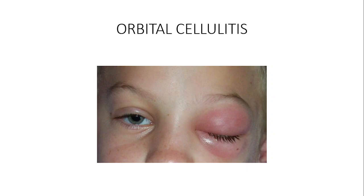Orbital cellulitis can be caused by different agents — bacteria, fungi, viruses, and parasites — but our focus today is on bacteria, which are the most common. The main bacterial causative agents include Streptococcus species, followed by Staphylococcus aureus, with Haemophilus influenzae type B also involved.